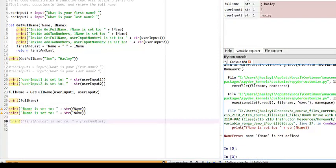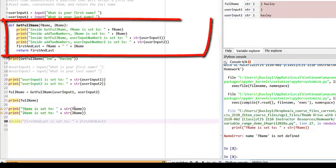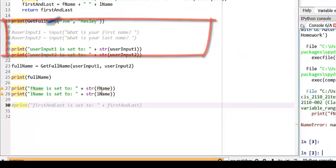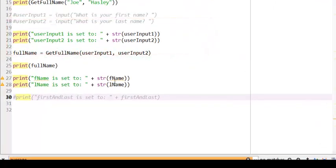The code initially runs, but it throws an error when it encounters line 27, when it tries to print the value of the parameter fName. The problem is fName is only defined within the getFullName method. When we see it at line 27, it is outside of its bounds, it cannot be read, and it will cause an error to be thrown.